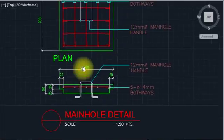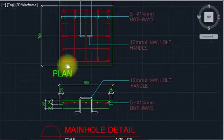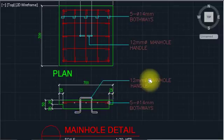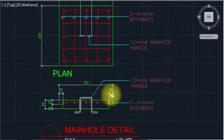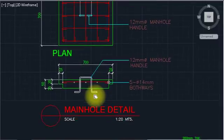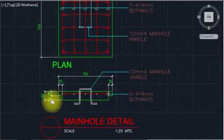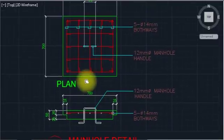The manhole cover can be put away to access inside. This is the section detail — made like that — and the plan of the manhole cover section detail is shown here with all dimensions provided.